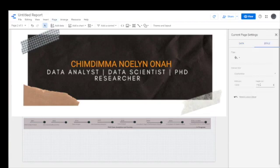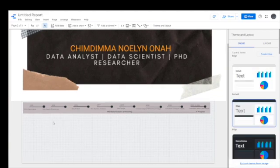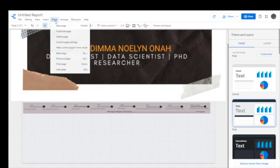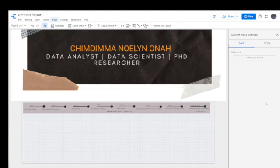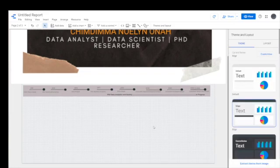So I'm going to change the setting of this page. And for this, I went to page, current page setting. And I want to increase the length of the page because the text or the things I have in this page are a lot more than the first page.